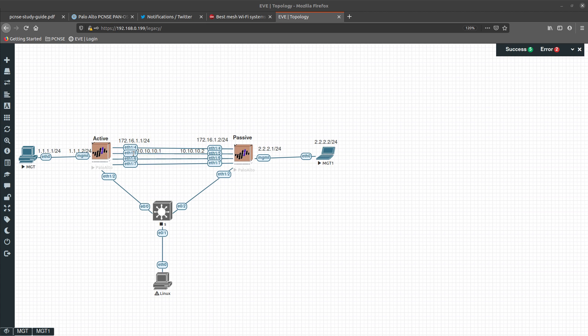The data link can be set up using an EtherType, so you don't need to configure any IP address for it. However, for the control link you will need to configure Layer 3. Control link uses Layer 3, data link uses Layer 2. Interface 1/6 is going to be the backup for the control link and 1/7 is going to be the backup for the data link.